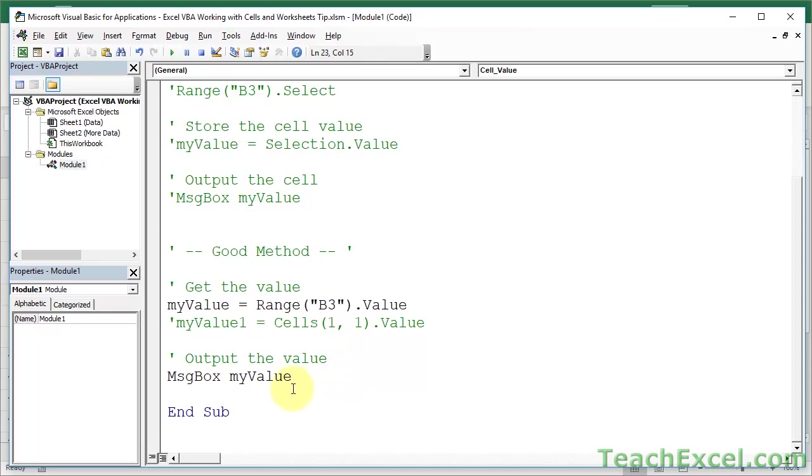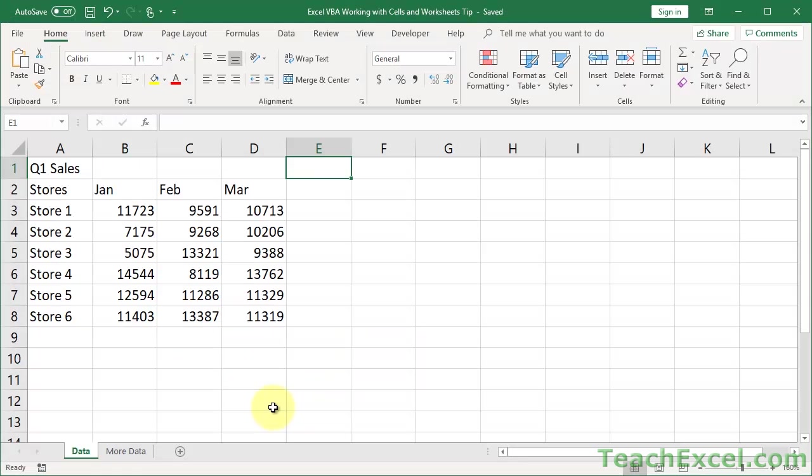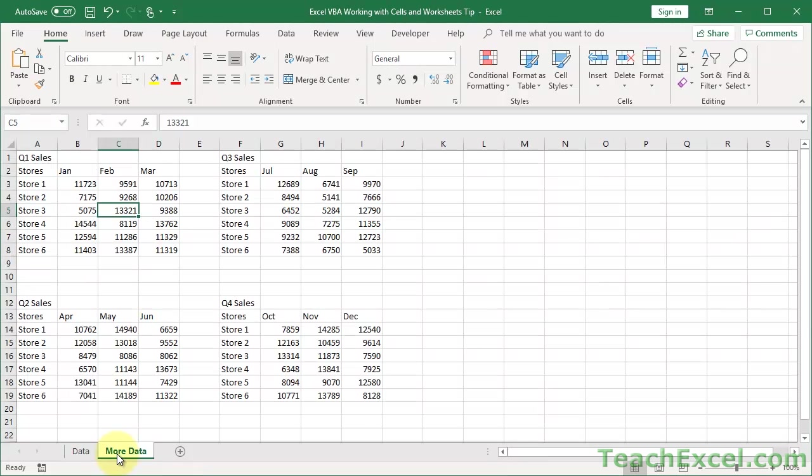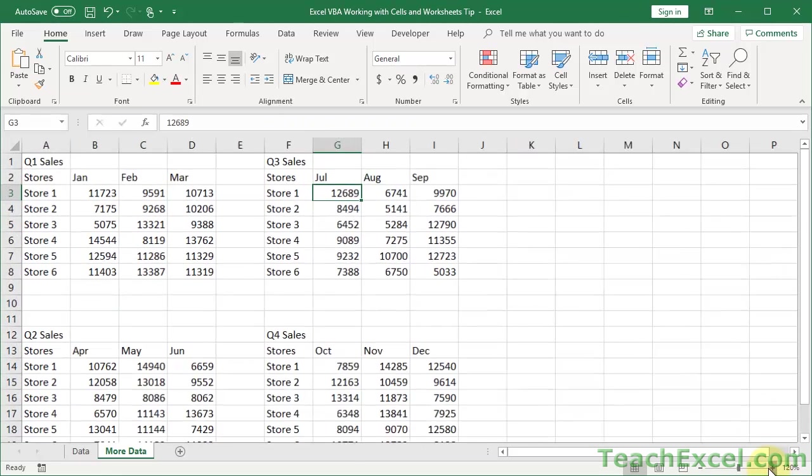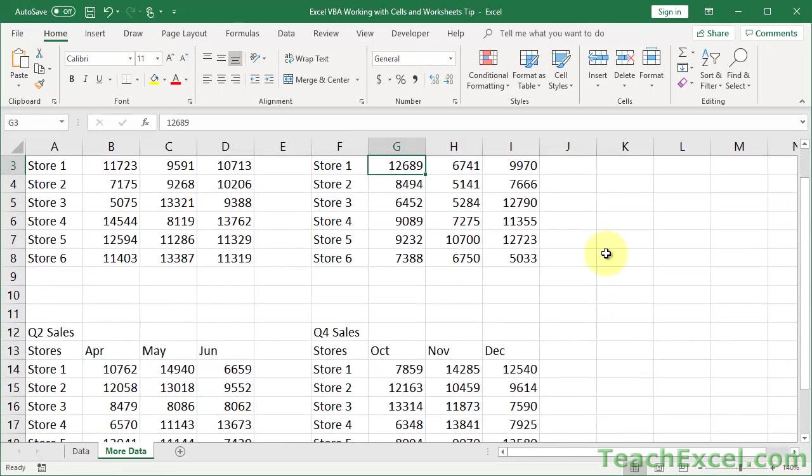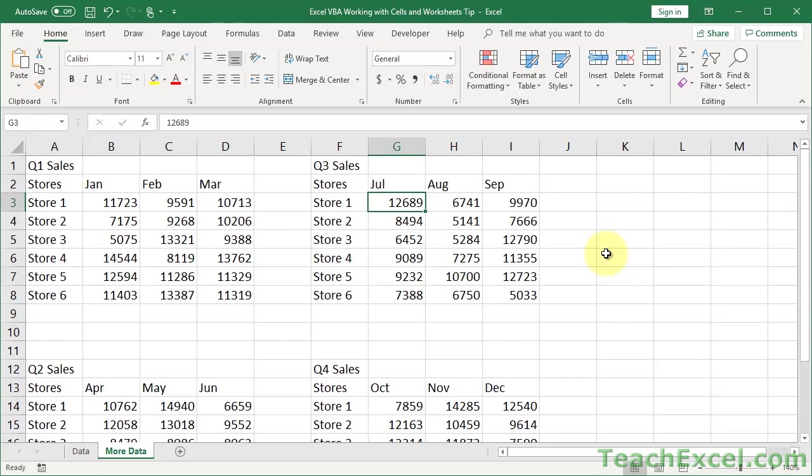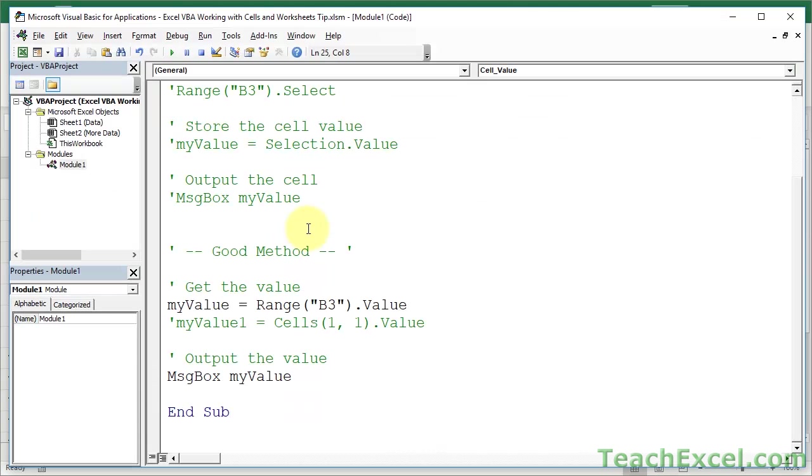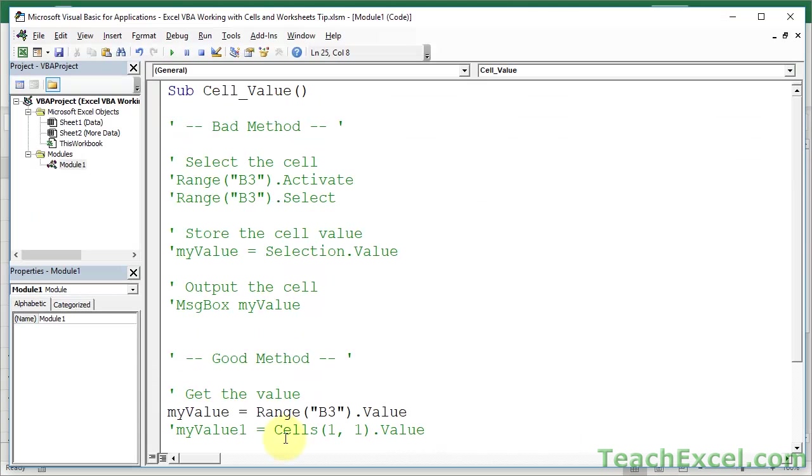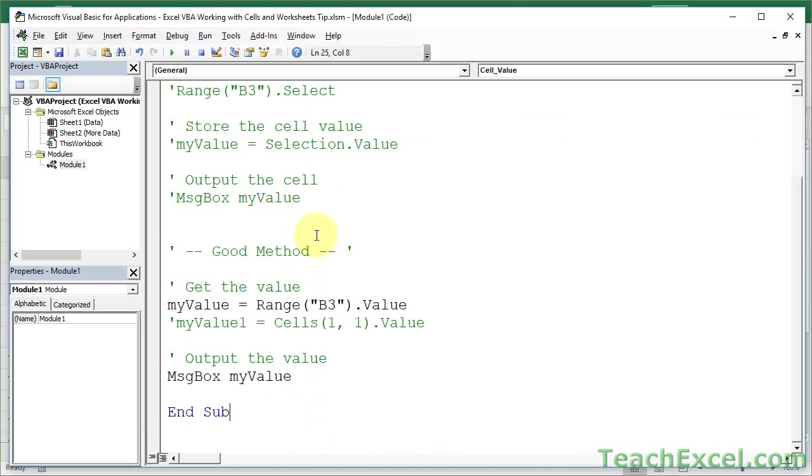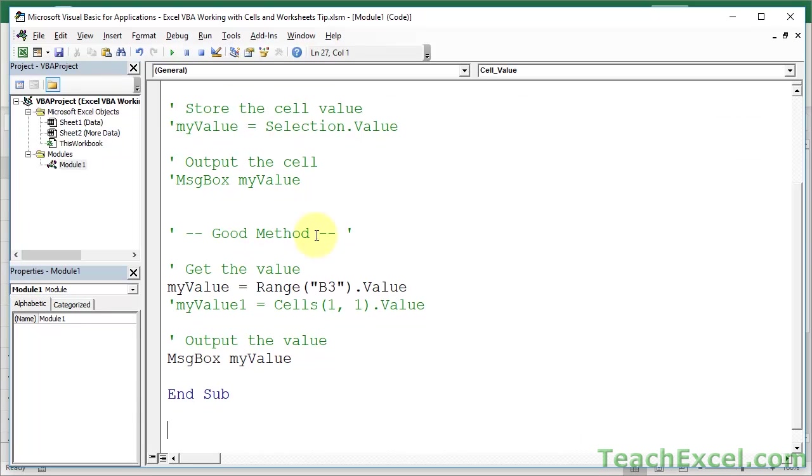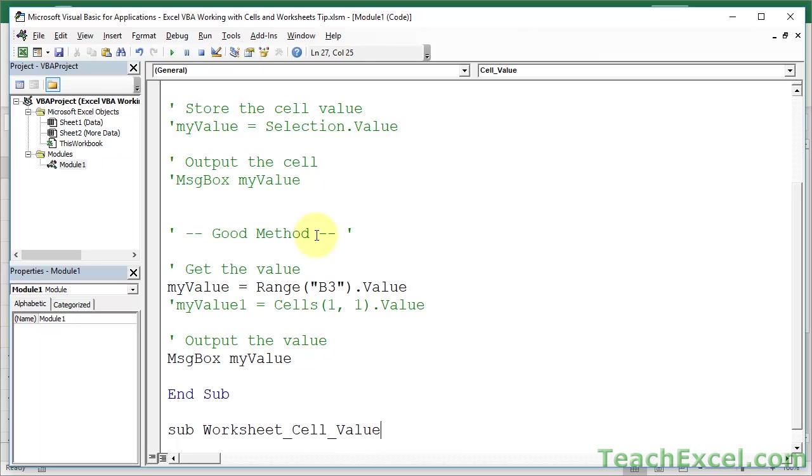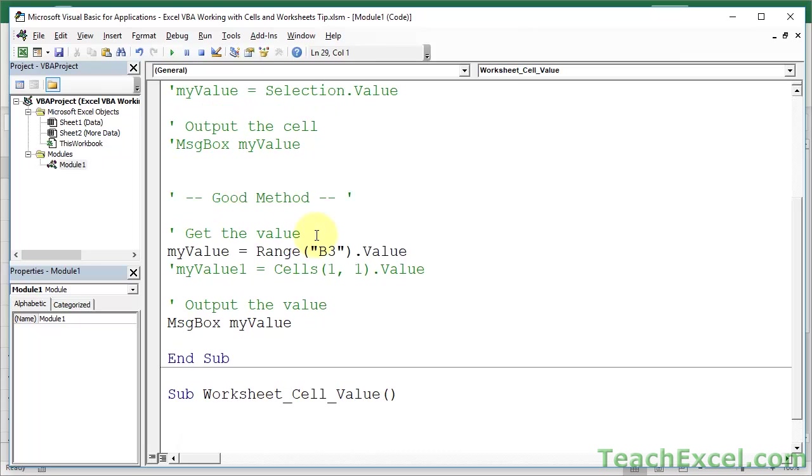And now, let's go to the second macro, and let's deal with the worksheets. So, here we have more data, and let's do the same thing. Let's get a value from store 1, July, over here. So, it is cell G3, value 12.68. Okay. And let's do it from this tab over here. So, this was cell value. Let's type worksheets cell value. Okay, these names are not the most helpful.